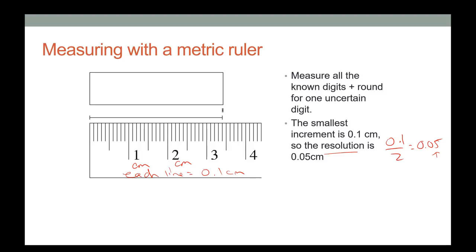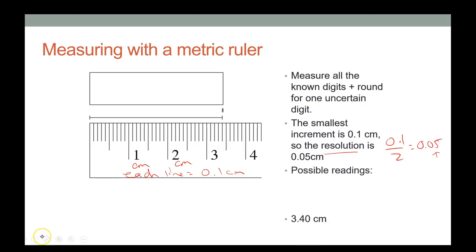Looking at this object, it appears right on 3.4. So I might record it as 3.40 — putting a zero in the hundredths place because I need a digit there, even if the value is right on the line.